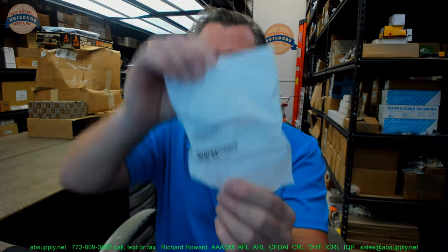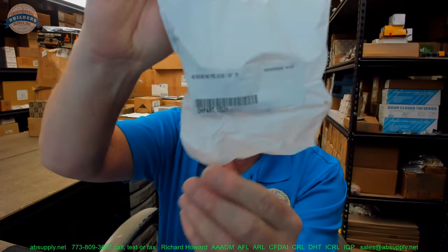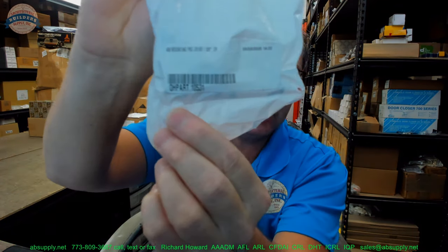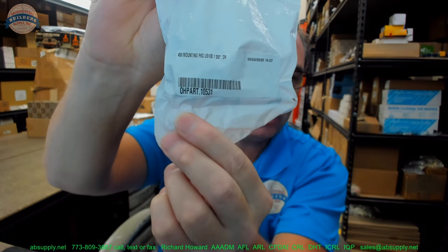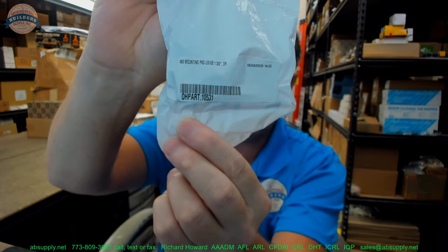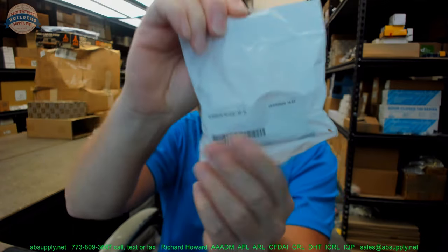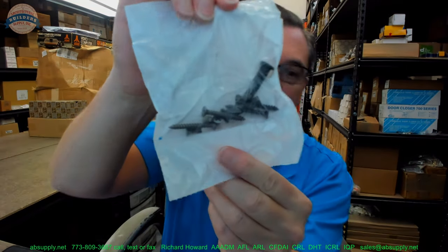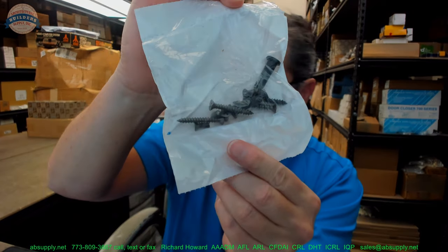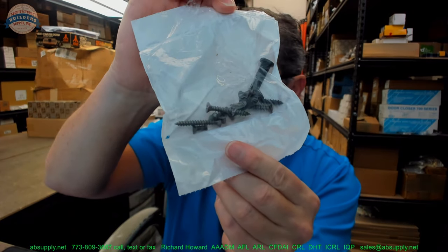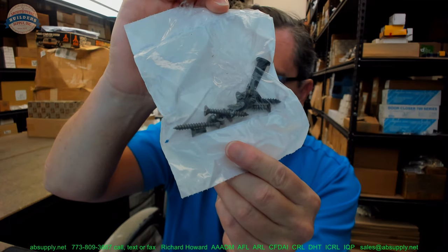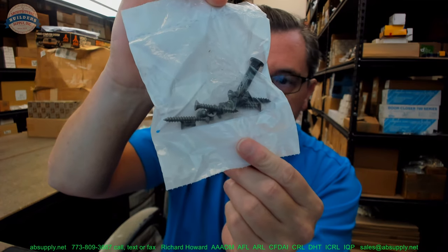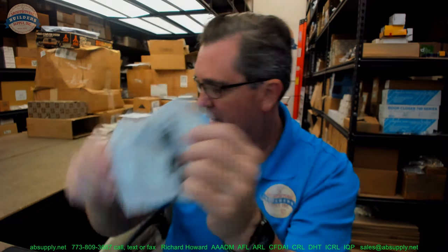Hello, my name is Rich Howard, owner of Architectural Builder Supply. This video is to bring you a closer look at the Glenn Johnson part OH.10531. This is really just a package of bolts for their 450 series overhead stops. This video is just to serve as visual evidence of what's in the packaging. I'll also probably show you some supporting resources as well.